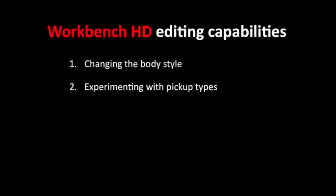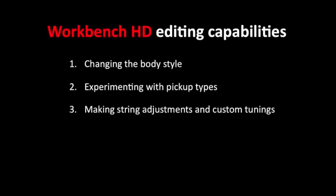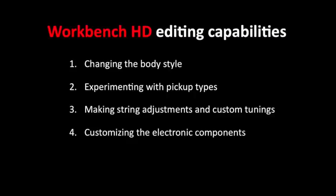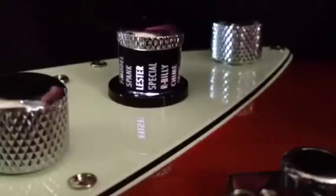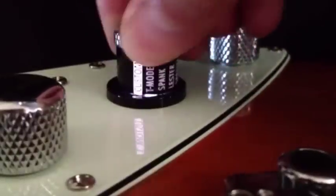We'll be learning about the following editing capabilities: changing the body style, experimenting with pickup types, creating custom tunings, customizing the electronic components, and adjusting the preset volume and pickup blend. Let's explore some of these options.